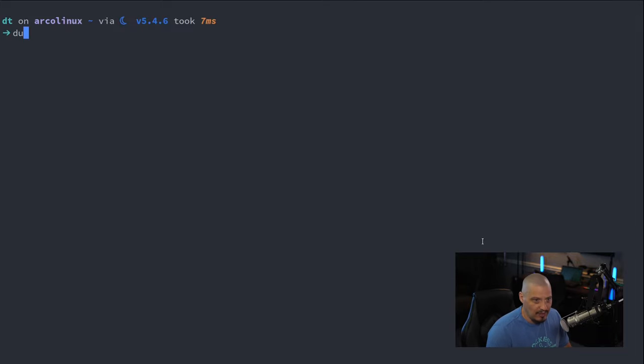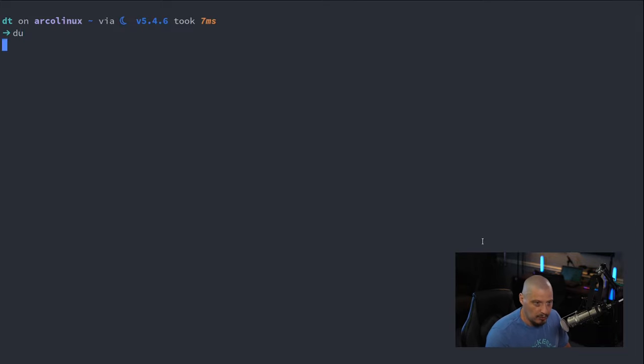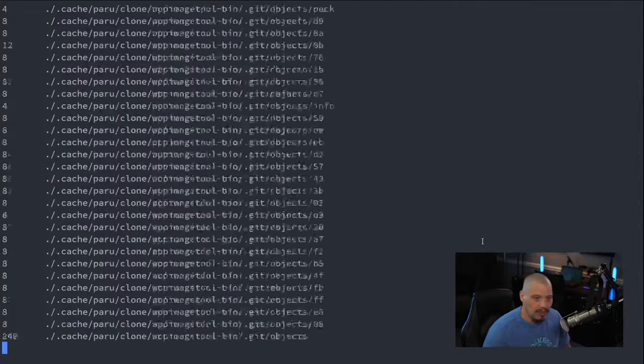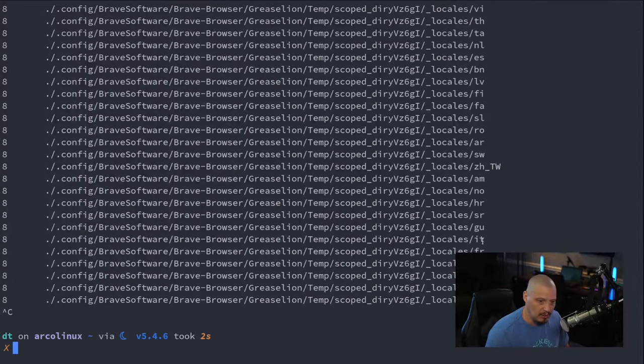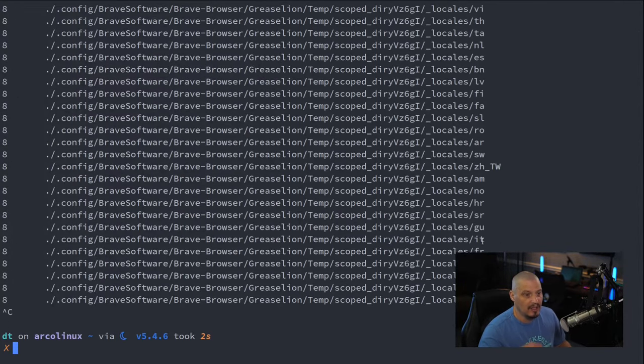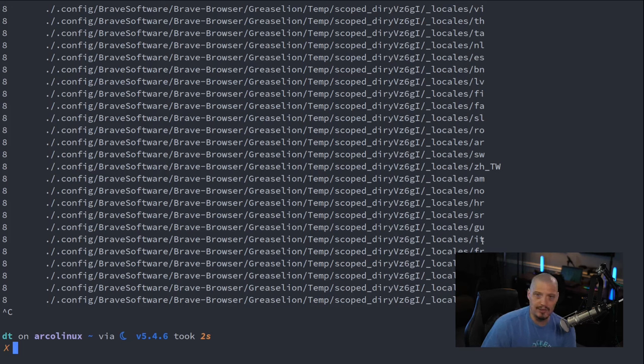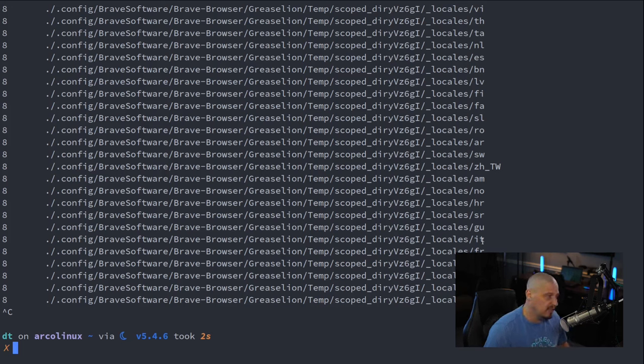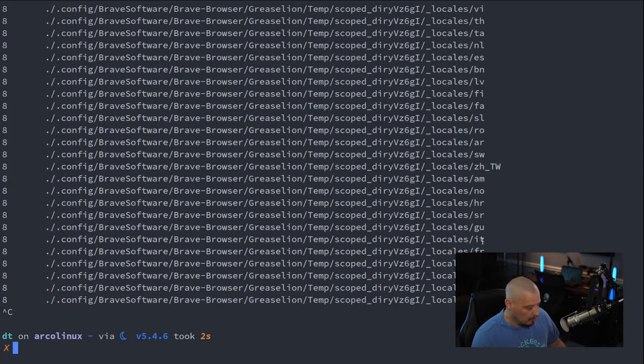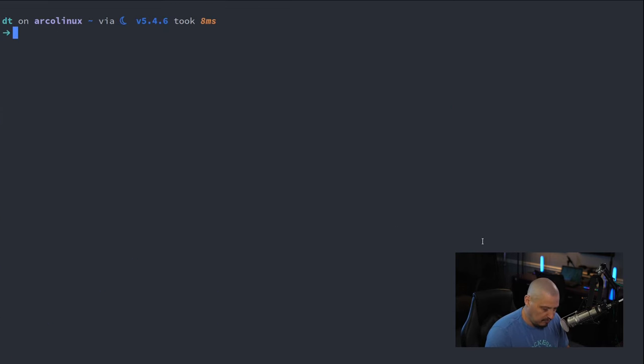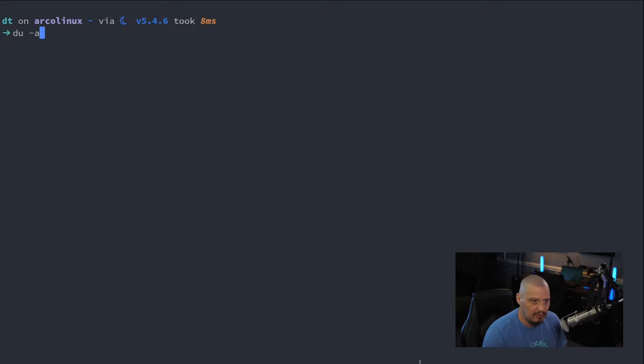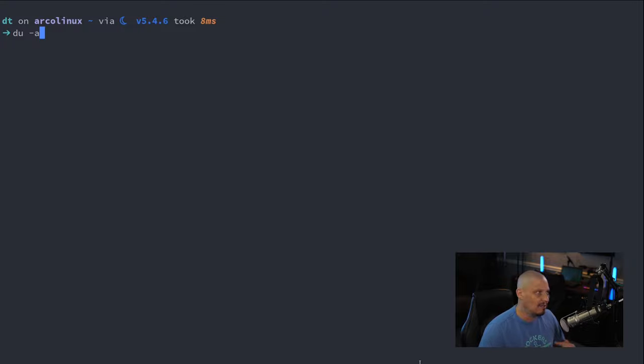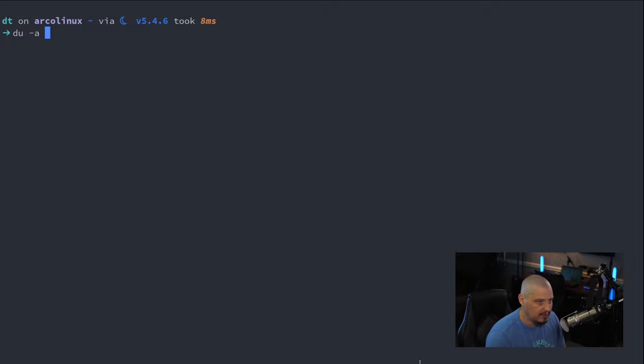DU for disk usage. What this does, if I do it on my root file system, it's going to take forever. But what it does is it scans every directory in the root file system and tells you how large each directory is. That's really nice because what you can do with the magic of piping, you could do something like DU.